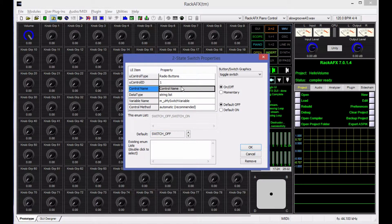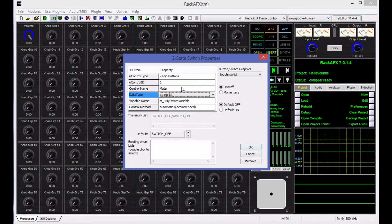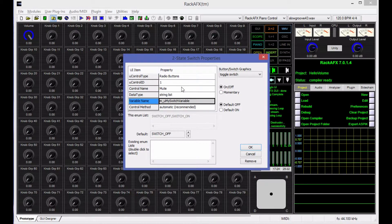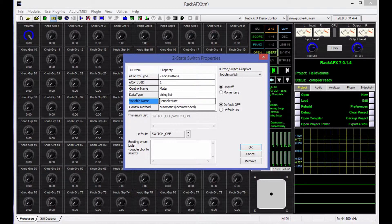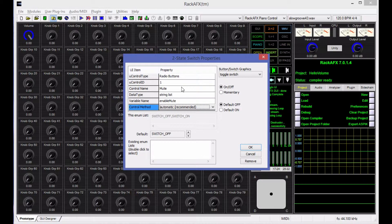The name for it is going to be mute, and it's a string list variable. There is no other option for this one, and the variable name is going to be enable mute. So I've got enable mute.